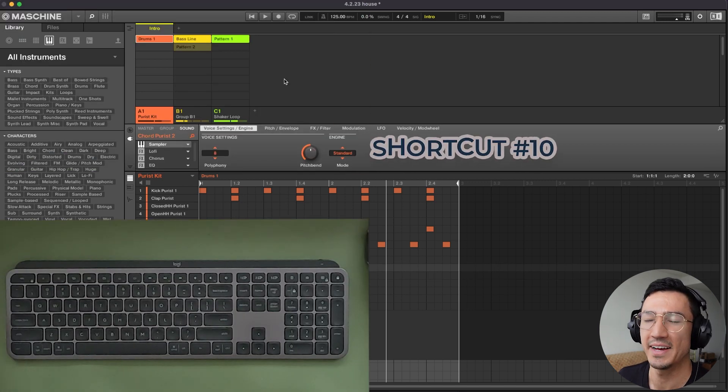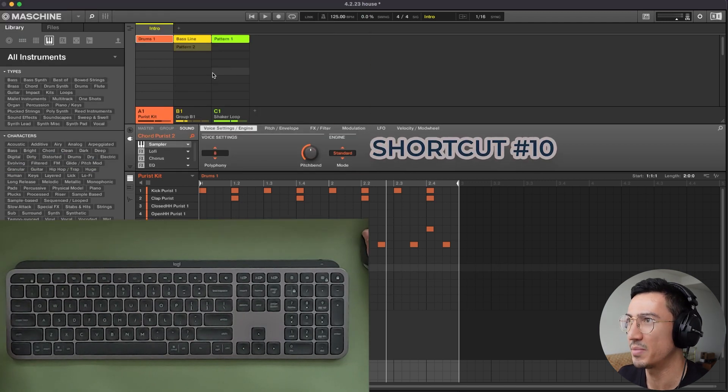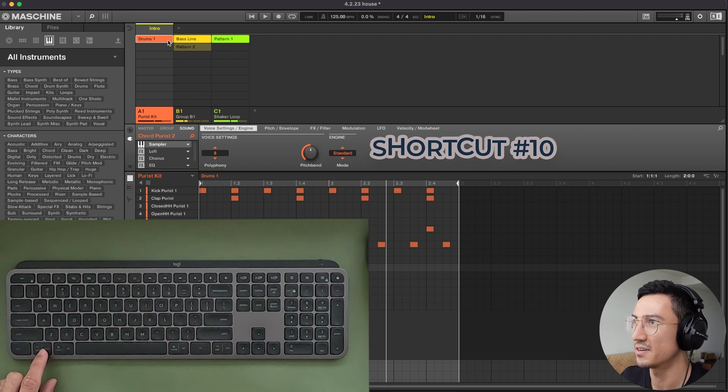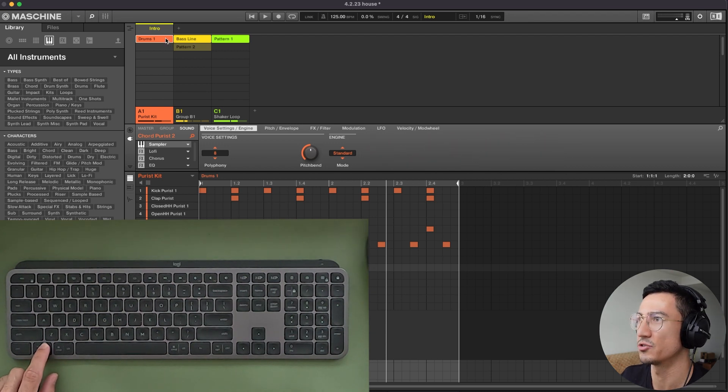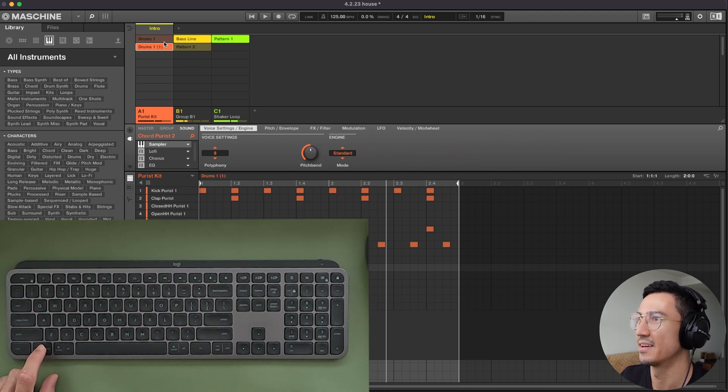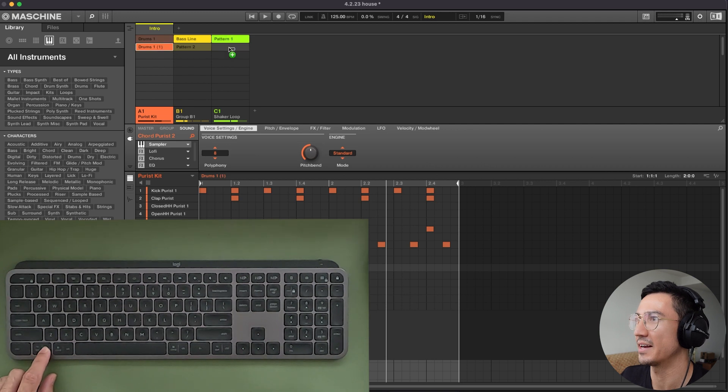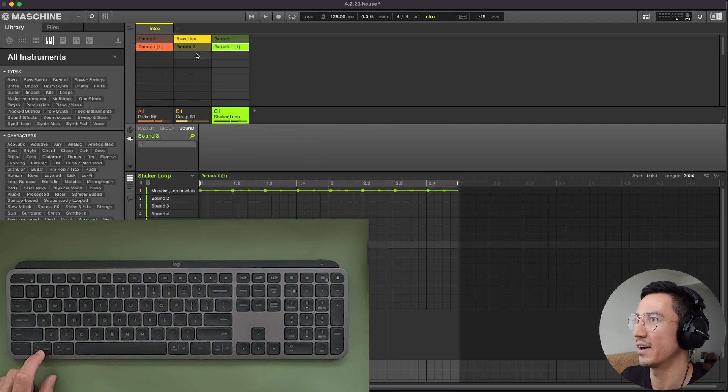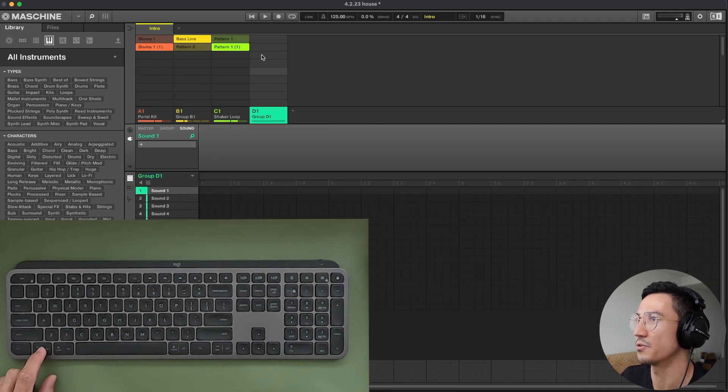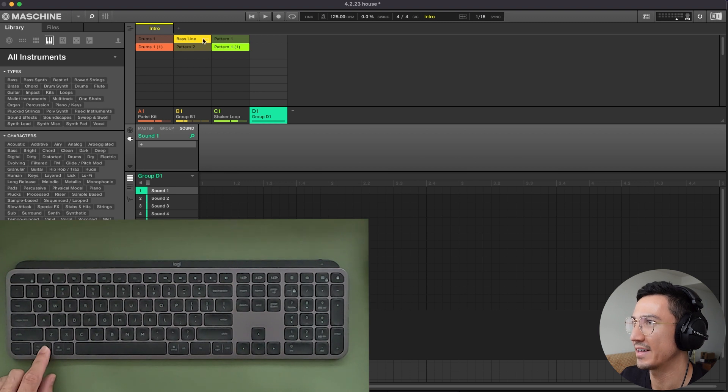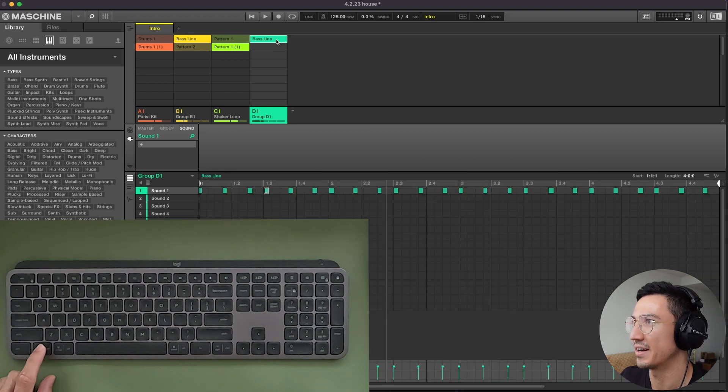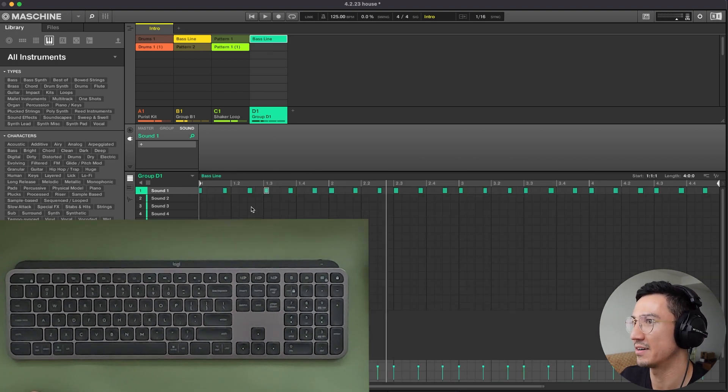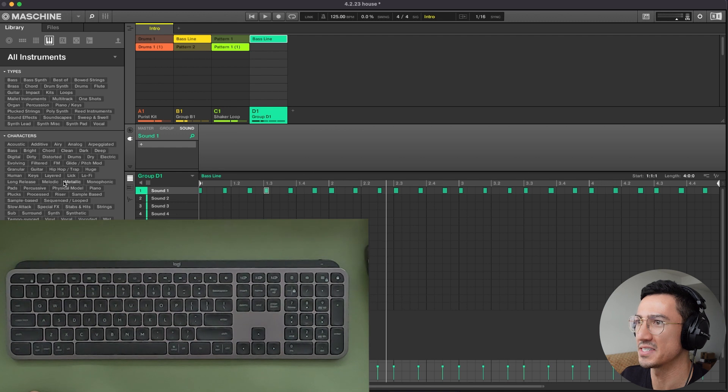Shortcut number 10 is that you could copy patterns by holding option on your keyboard and dragging. So right here, I did that. Now I have two patterns that are the same and I could do it again here. And I have this baseline here. If I wanted to create a new group, I could drag this pattern over here.